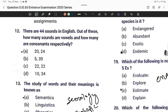Question number twelve: There are 44 sounds in English. Out of these, how many sounds are vowels and how many are consonants? There are 20 sounds for vowels and 24 sounds for consonants. Option A is correct.